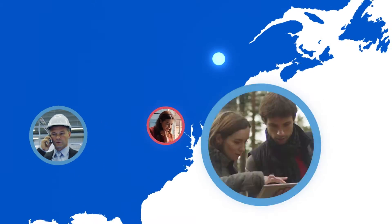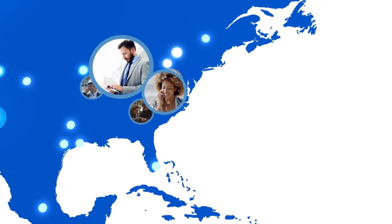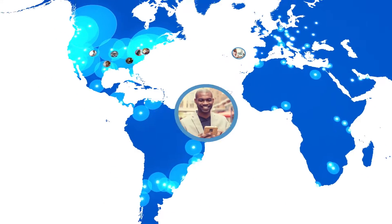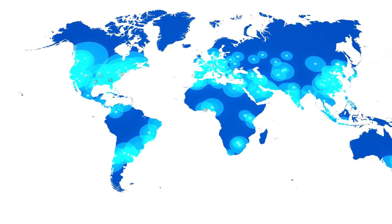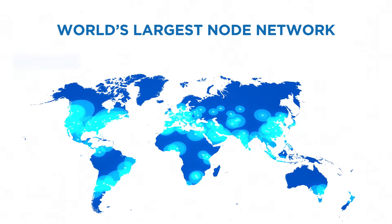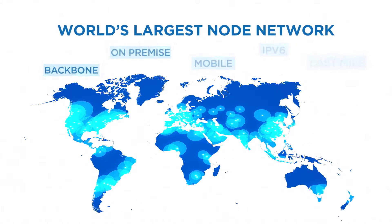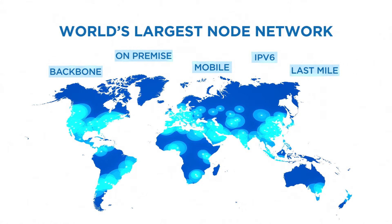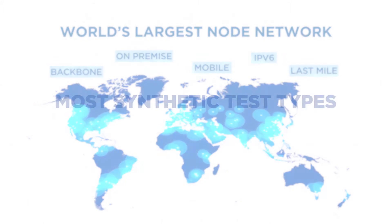Powered by the world's largest independent network of vantage points, Catchpoint's digital experience intelligence platform gives you unparalleled visibility into your end users experience, wherever they are.